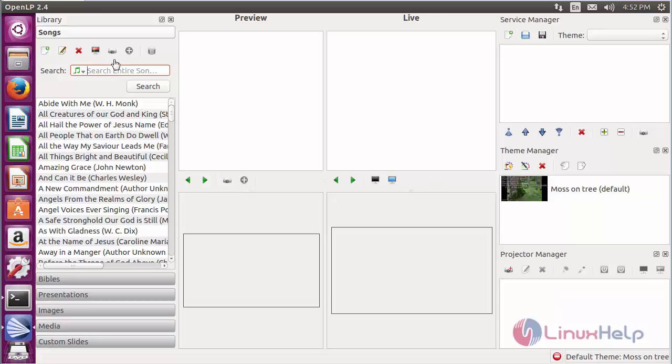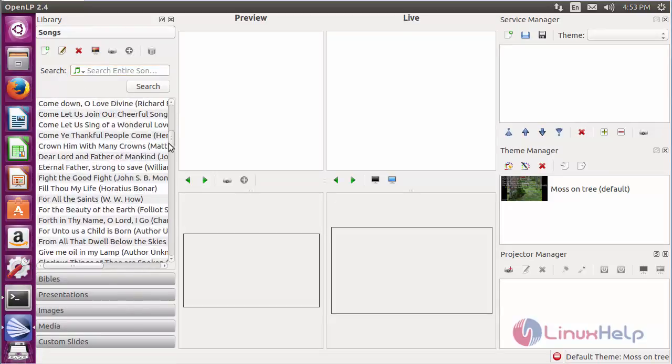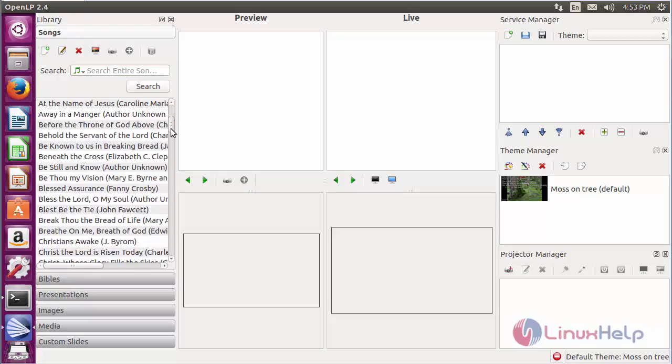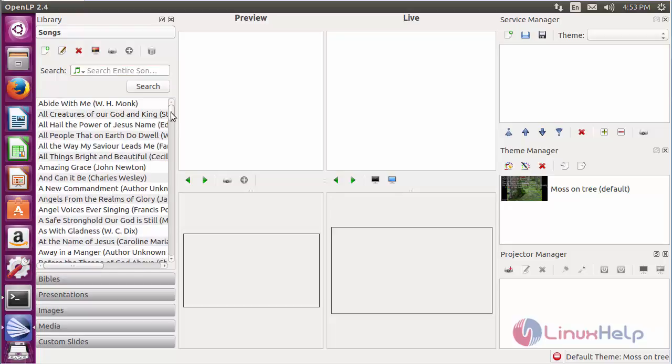Here you can see OpenLP has started. These are the sample songs that have been downloaded, and the theme chosen during the installation process.